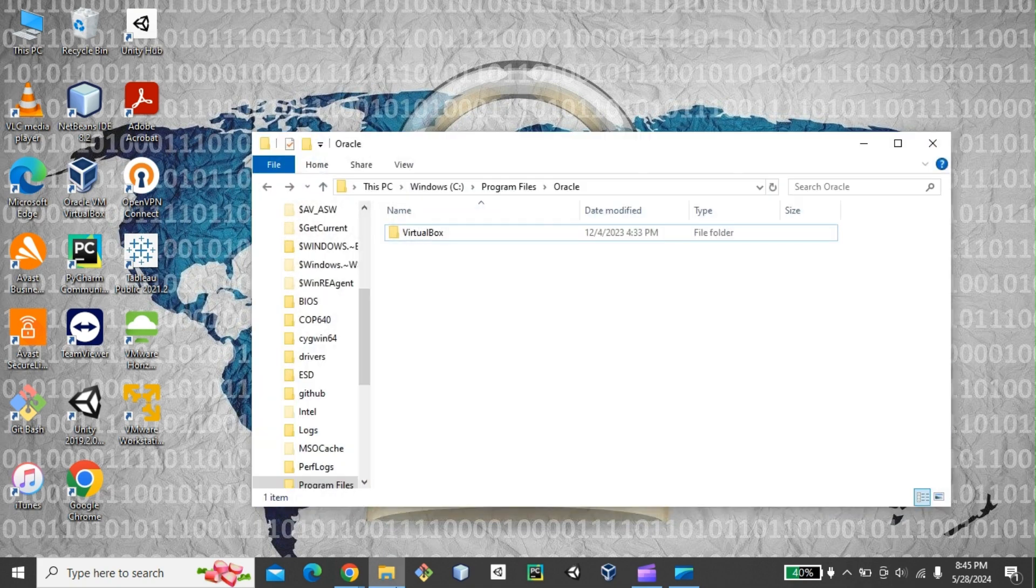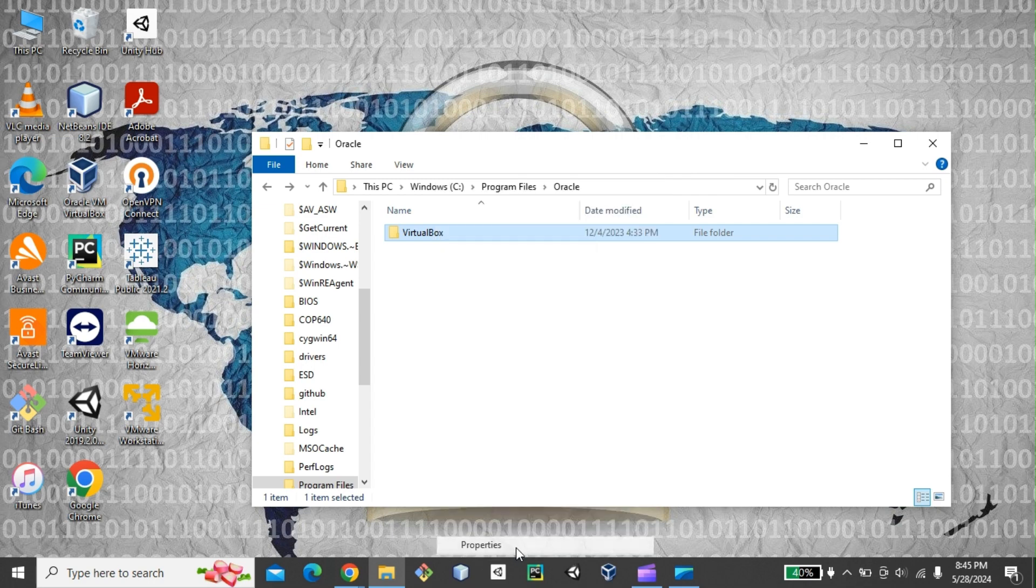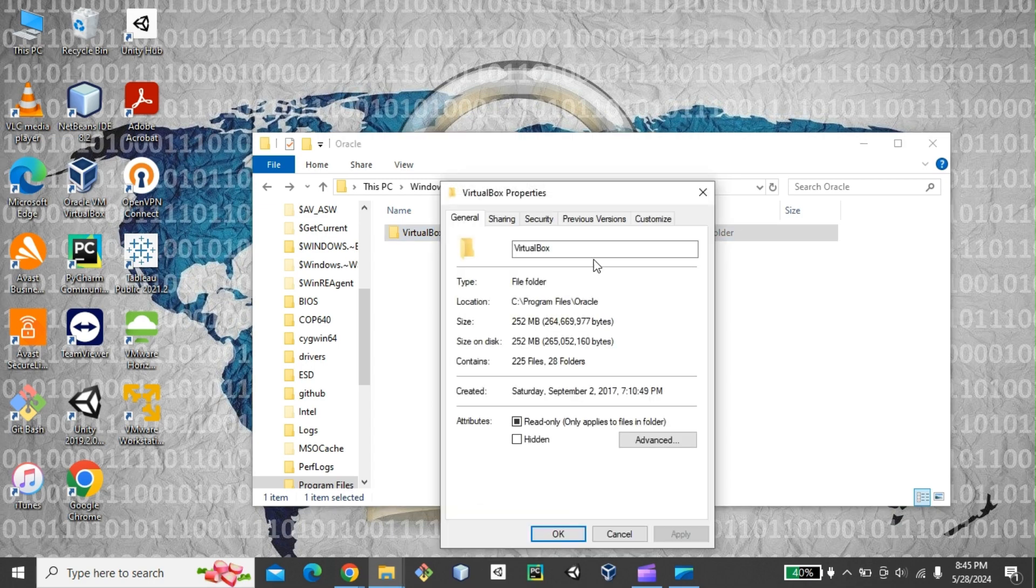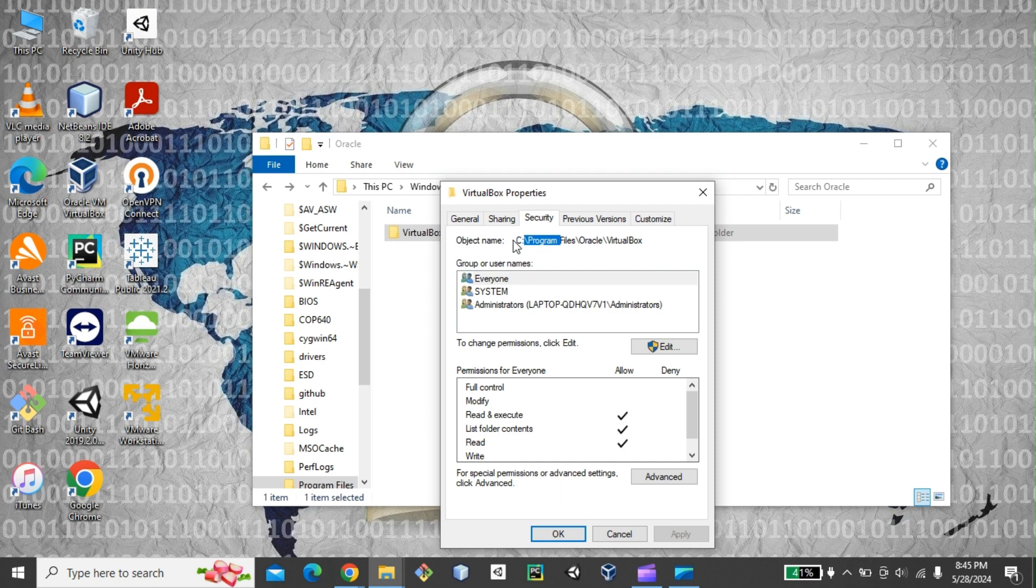So this is the path of my VirtualBox. So I can actually go to Properties and go to Security and just copy the entire path. Control C.